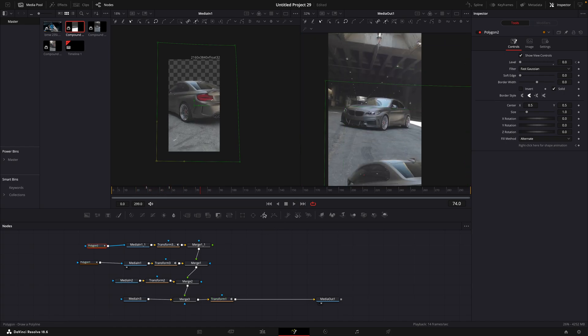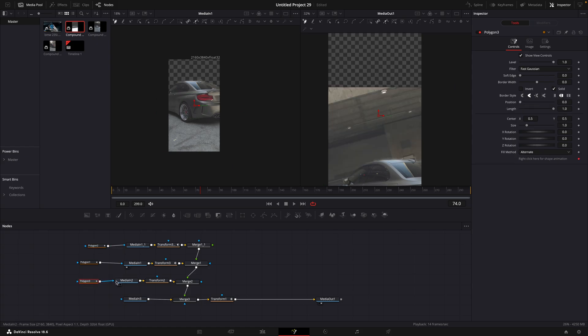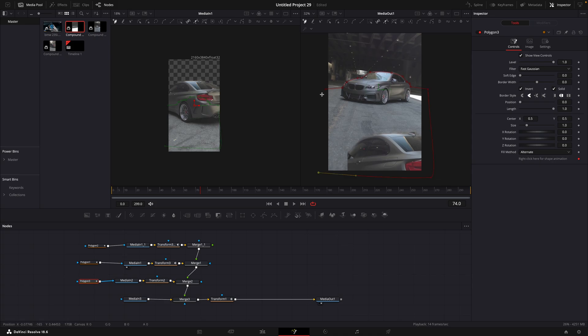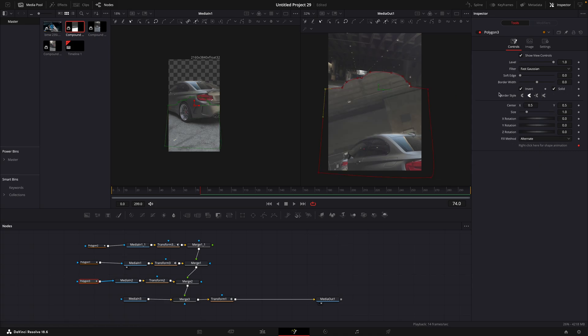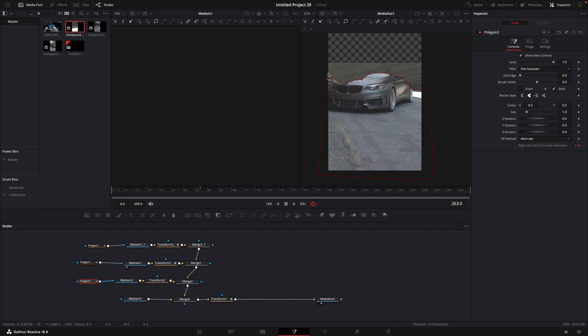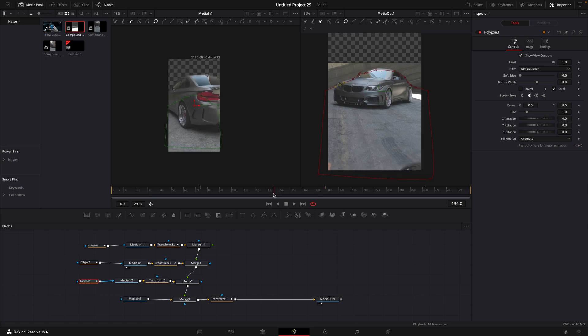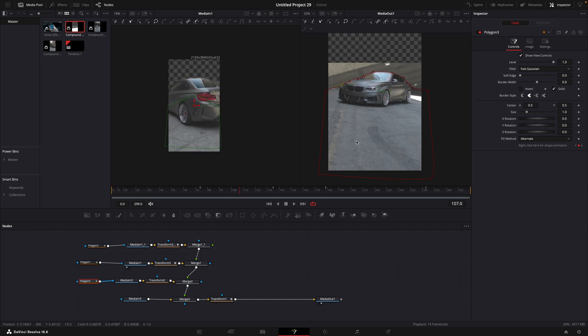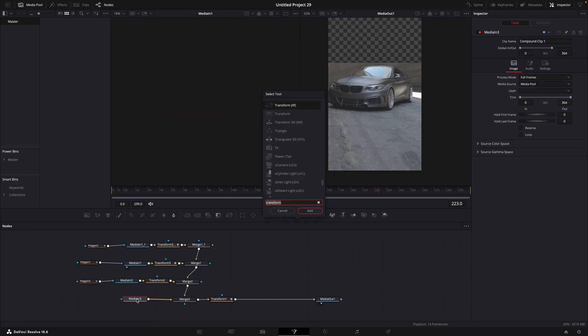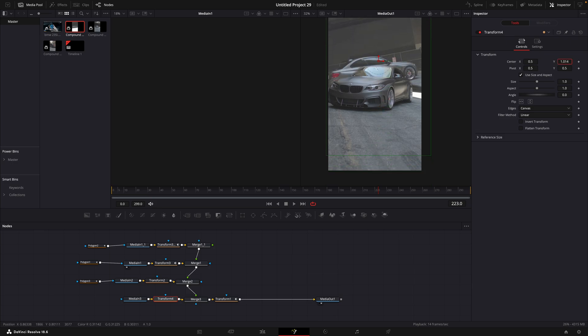Let's add a polygon to the second clip. Invert it so we can see something. Make a mask around the top of the car. Invert the mask again. Move through the video and make sure the mask stays in place. Add a transform node to the last clip. Move it up like last time.